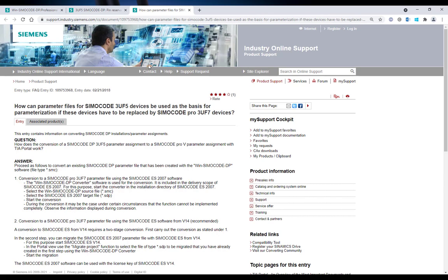Additionally, I have found this FAQ which also handles the topic of conversion from SimoCode DP to SimoCode Pro.